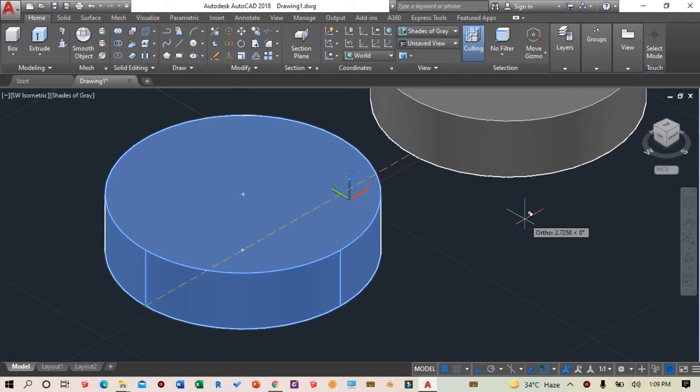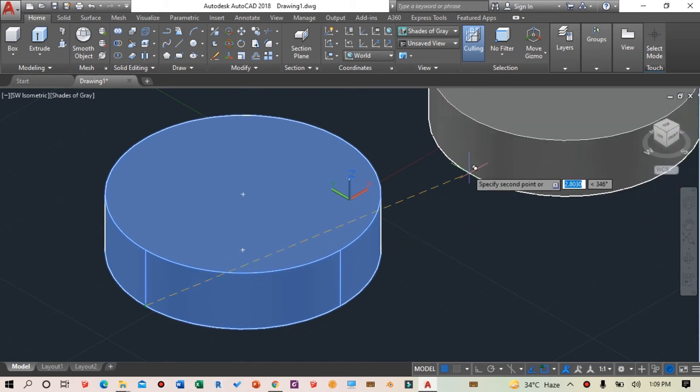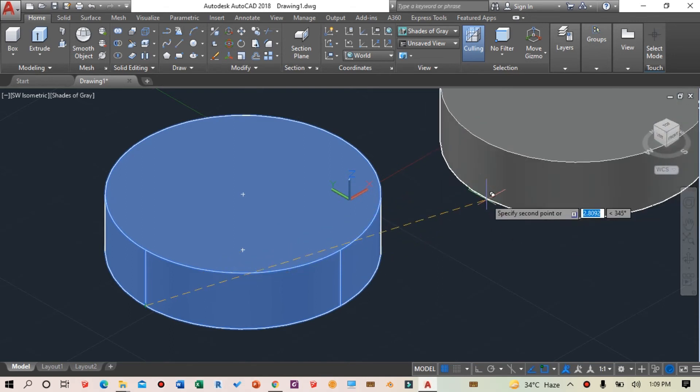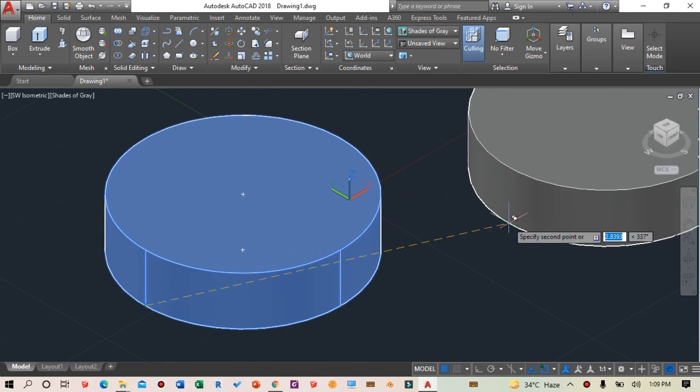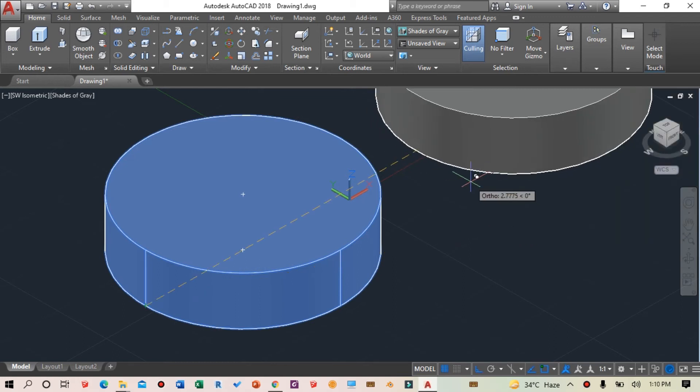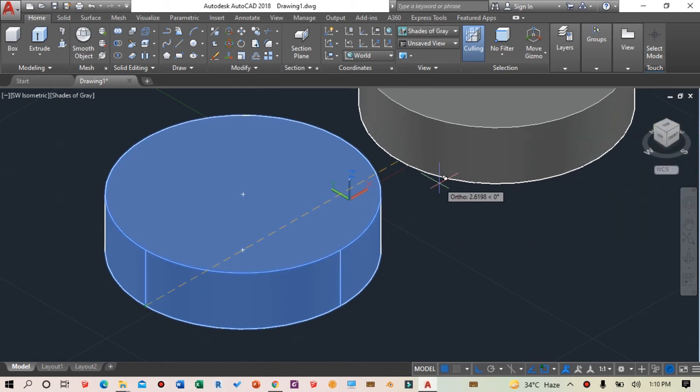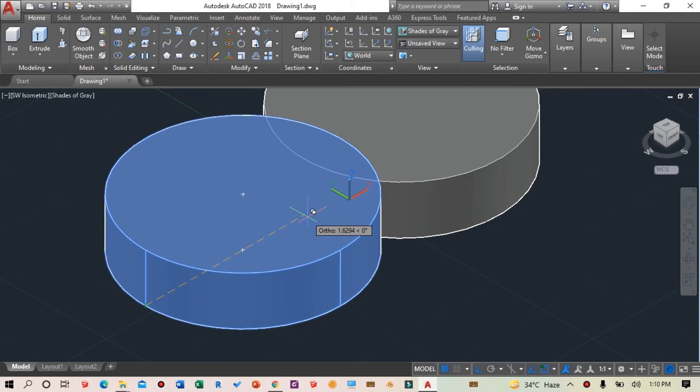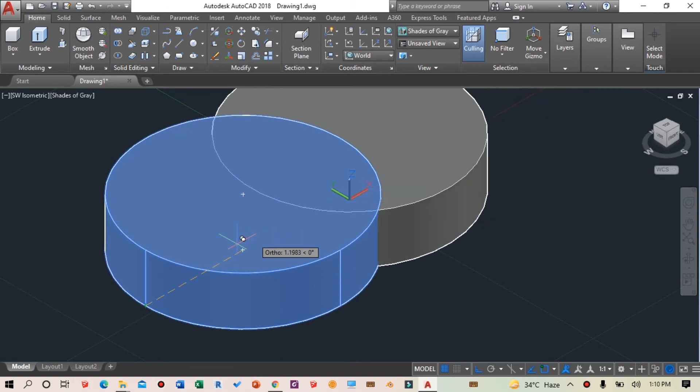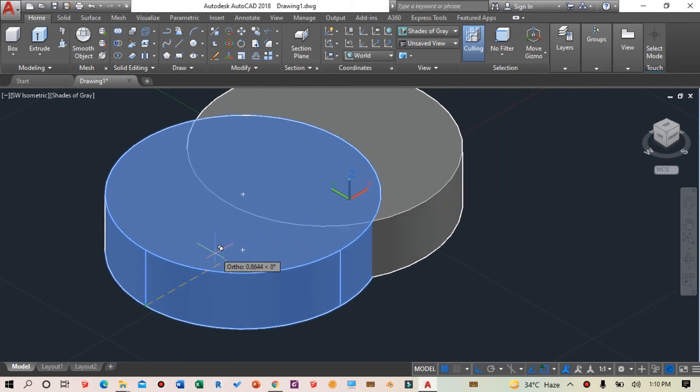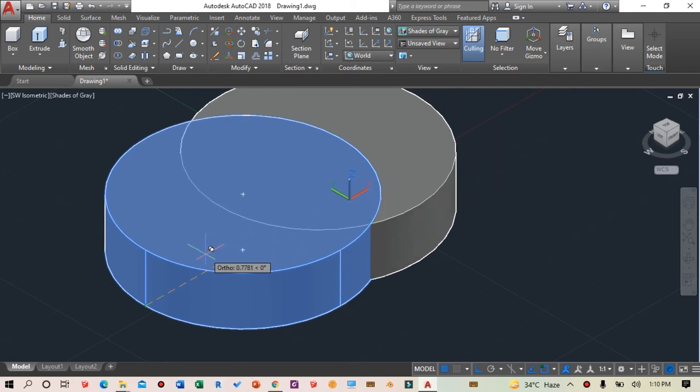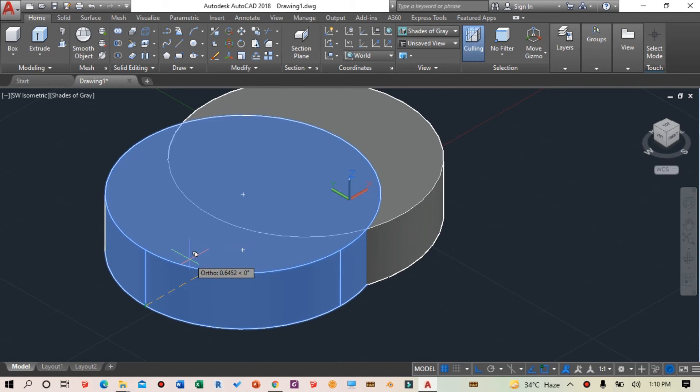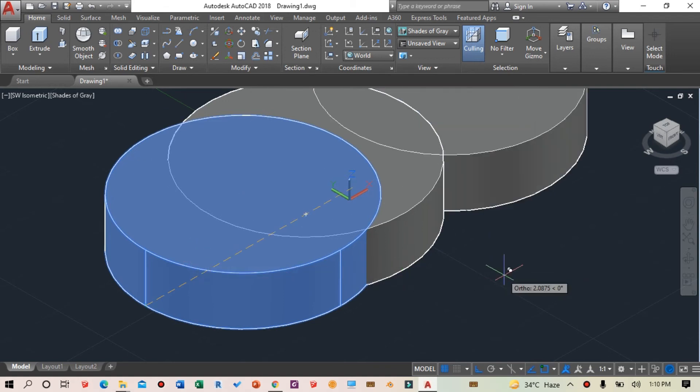I have ortho mode turned on - you can toggle this with F8. I'll copy this object so that the two cylinders intersect each other. Now both cylinders are intersecting.